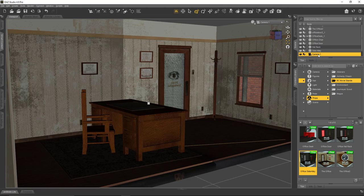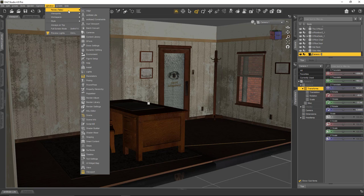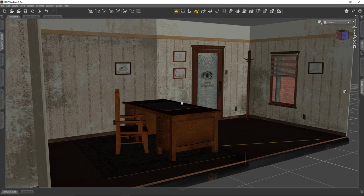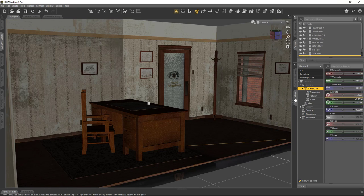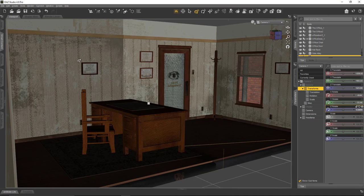With the camera selected in the scene outline, head over to the Parameters tab. If any of these tabs are not showing, head over to Window > Panes and you can select them from there. There's the Scene tab, which is the outliner — it shows every item in the scene — and of course the viewport and the Parameters tab. Those are the two we'll need here, along with the Content Library if you need to load anything in.